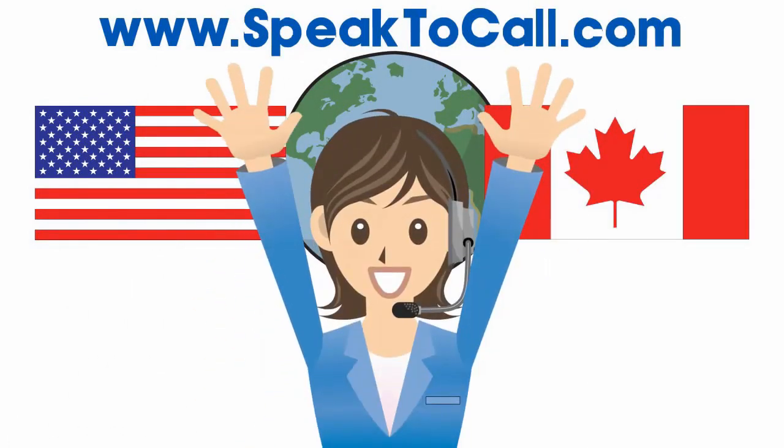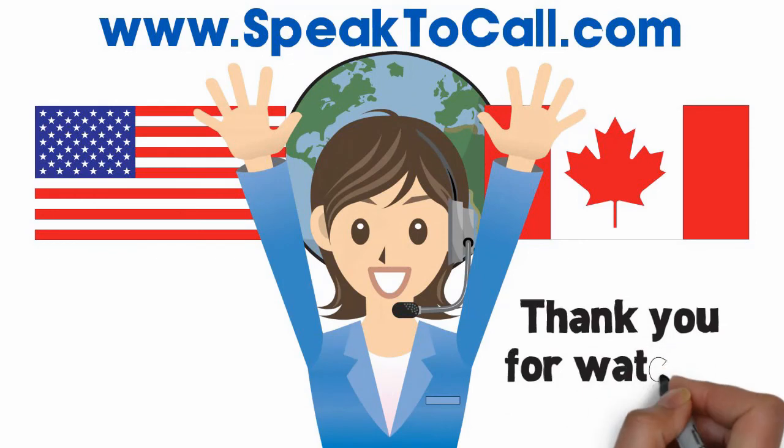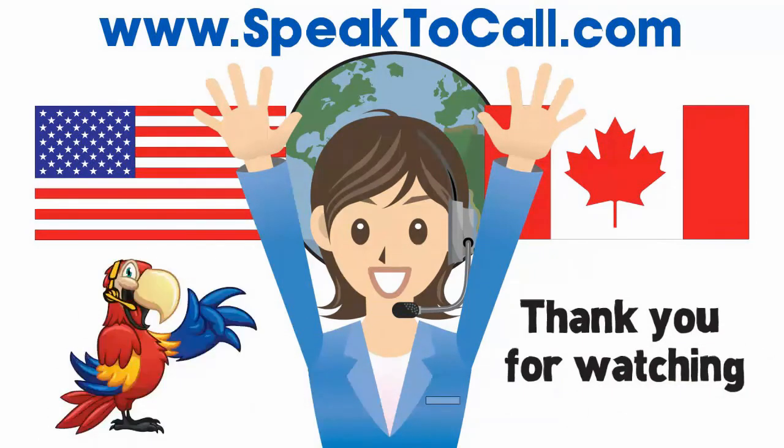www.speaktocall.com Thank you for watching and have a great day!